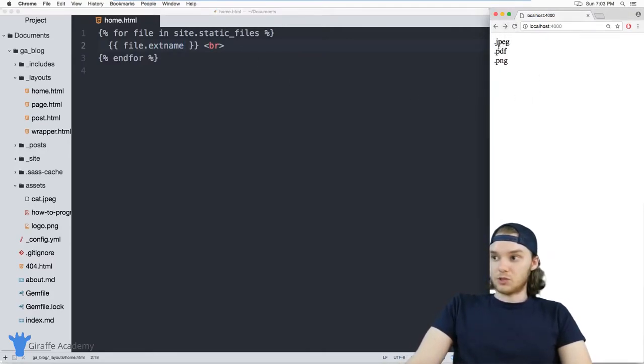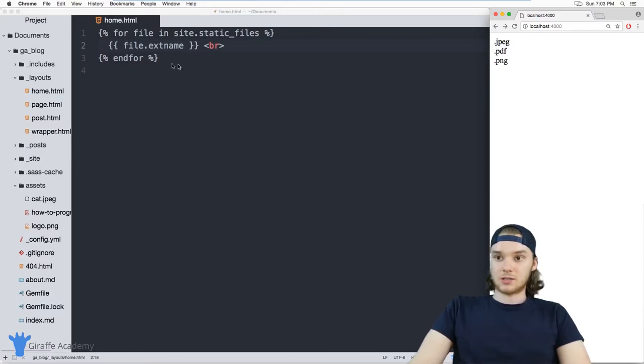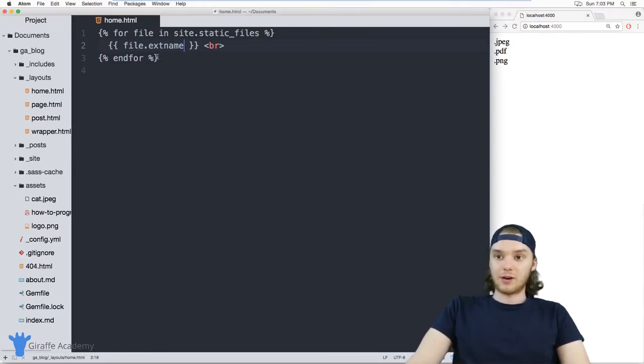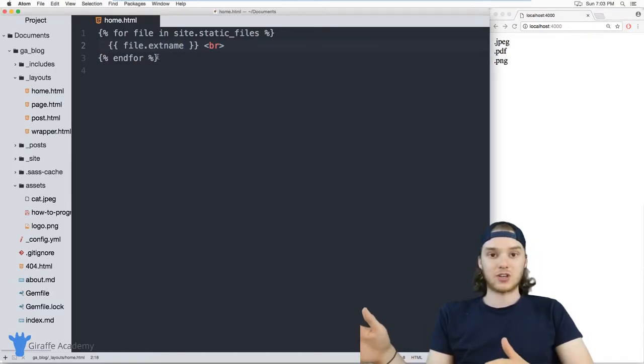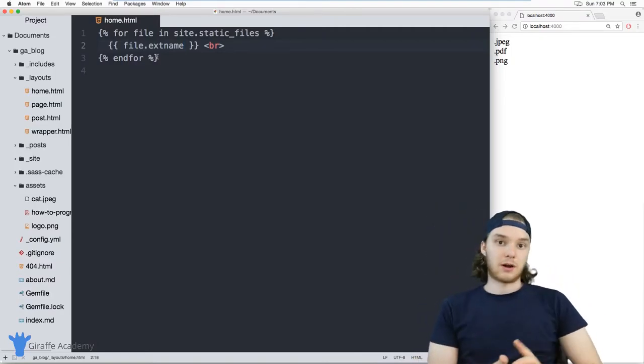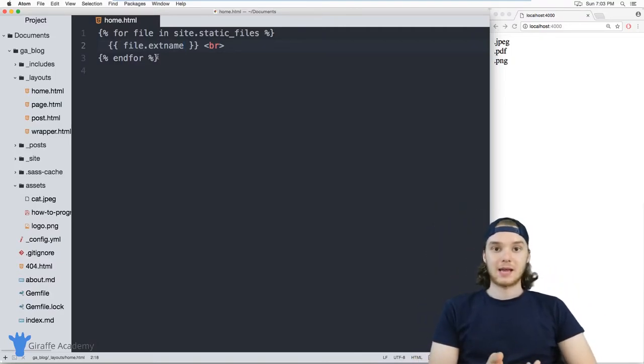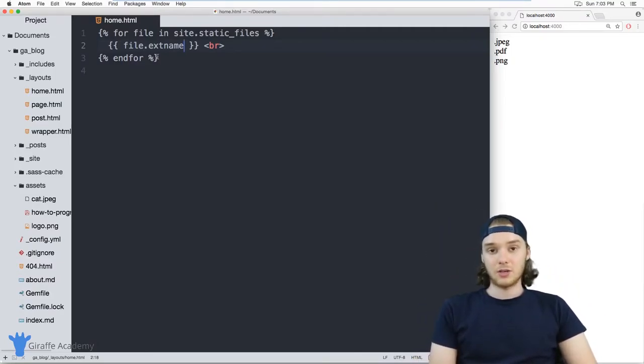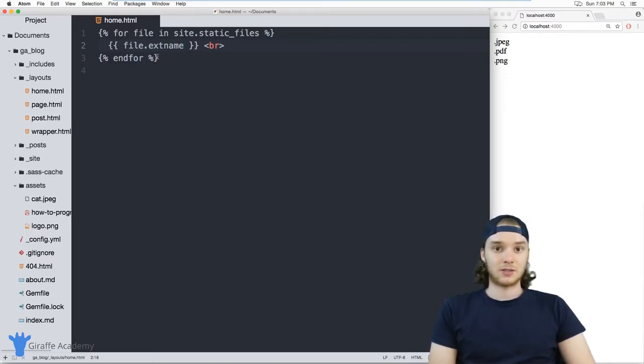And this will just give me the name of the extension. So with these file variables, you can access different information about the static files. So like their path, the name, the extension, all that stuff. And then you can use that information on your site to do different things.